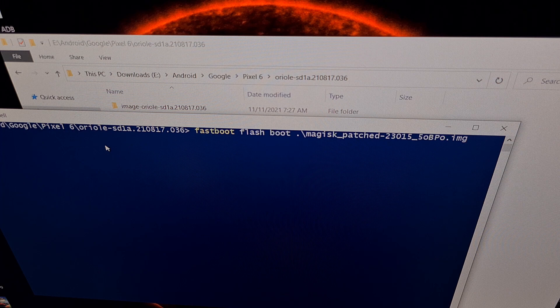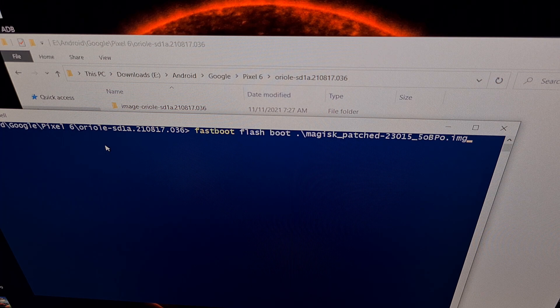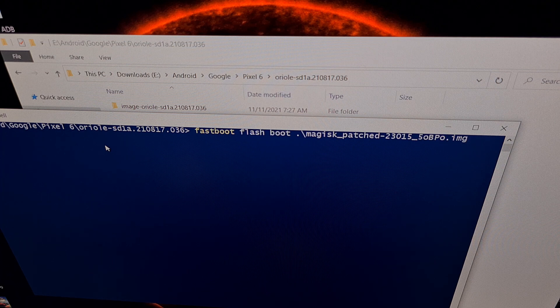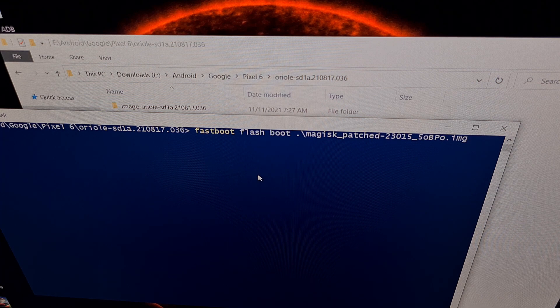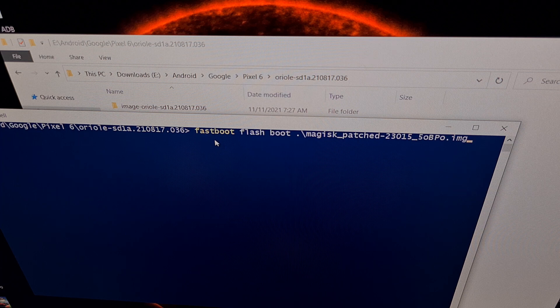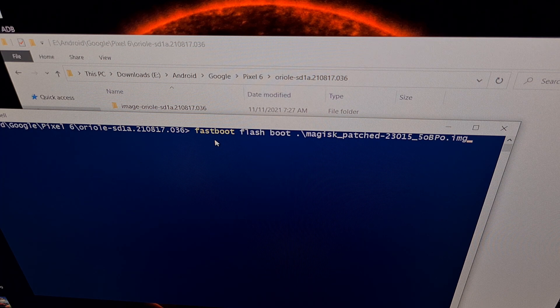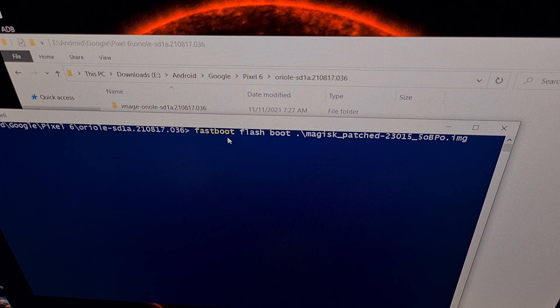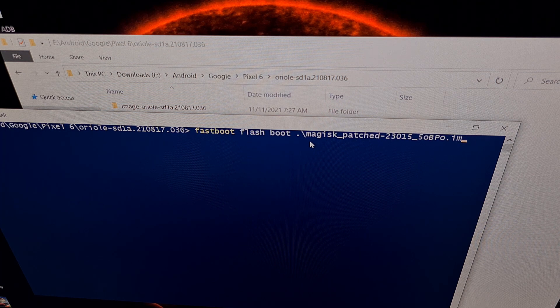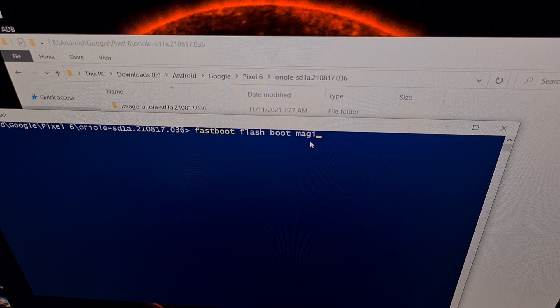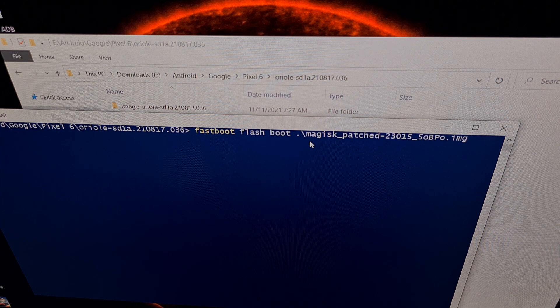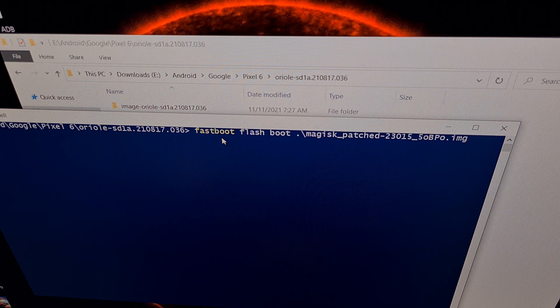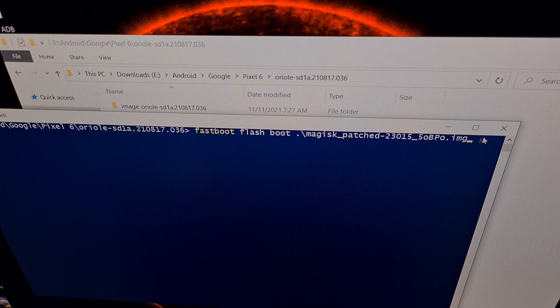And the command prompt here also needs to be opened up within that folder. So the command we're going to type out, remember we have our Pixel 6 in fastboot mode, it's plugged into the PC with a USB cable, and the command we're going to type out is: fastboot space flash space boot, and then from there we're just going to start typing out that Magisk file name and then I can simply press the tab button to auto-complete that whole file. So again, the command is fastboot space flash space boot and then the file name of the modified boot image.